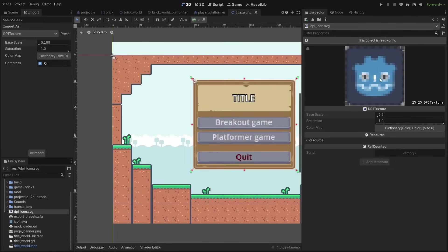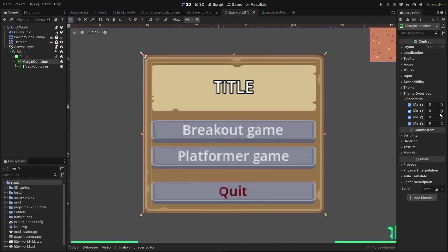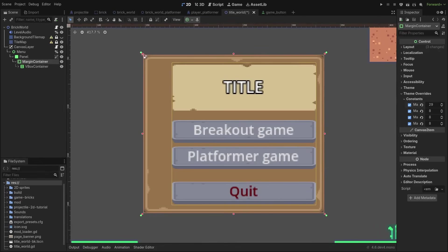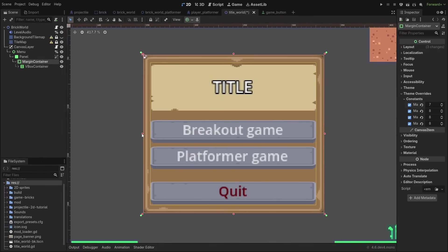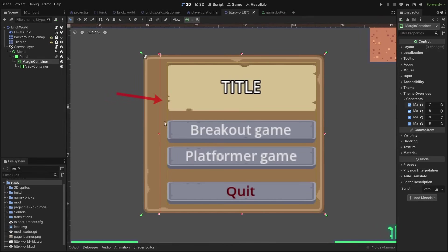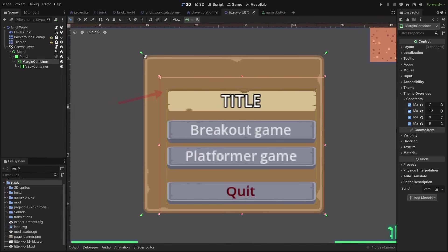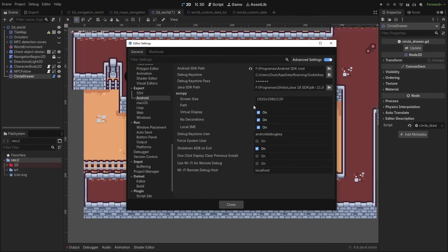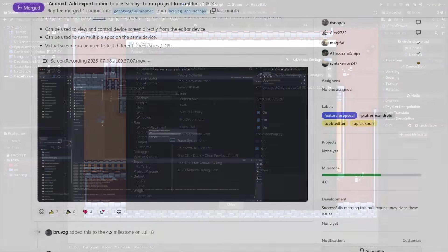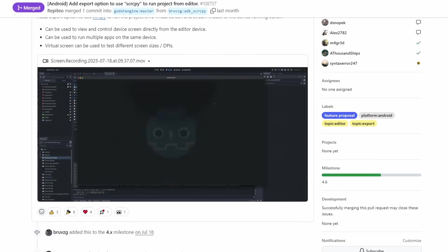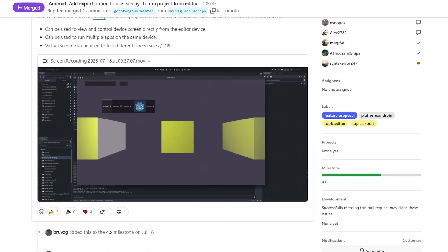Then we also got a few minor changes. DPI textures now have a nice preview where you can see the final generated texture. Margin containers now display a gizmo showing where the margins start, to help create UIs. And for mobile, you can now set a path to scrcpy to allow your Android deploy to also show its screen on your PC.